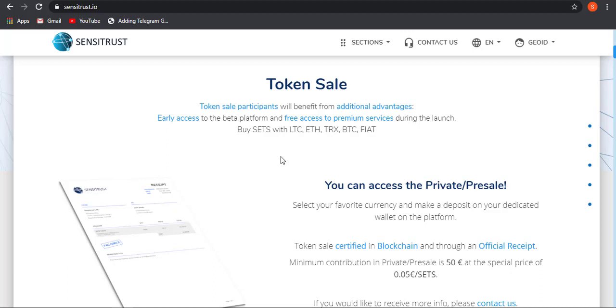You can easily buy SETS token using Bitcoin, Ethereum, Tron, fiat, or Litecoin.